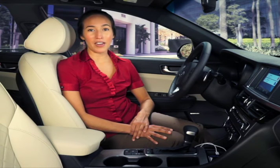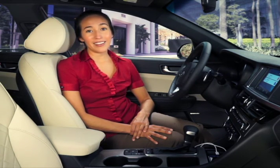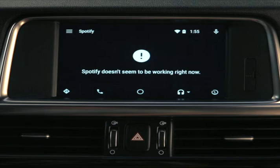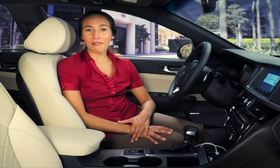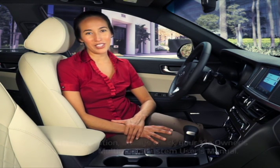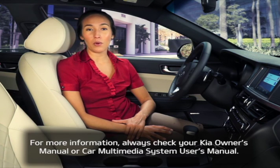When playing a music app such as Spotify or iHeartRadio, the music may not play, even though the screen shows that it is. If this happens, it can usually be fixed by switching to a different station and switching back. So keep these things in mind to get the best results from Android Auto. For more information, always check your Kia Owner's Manual or Car Multimedia System User's Manual.